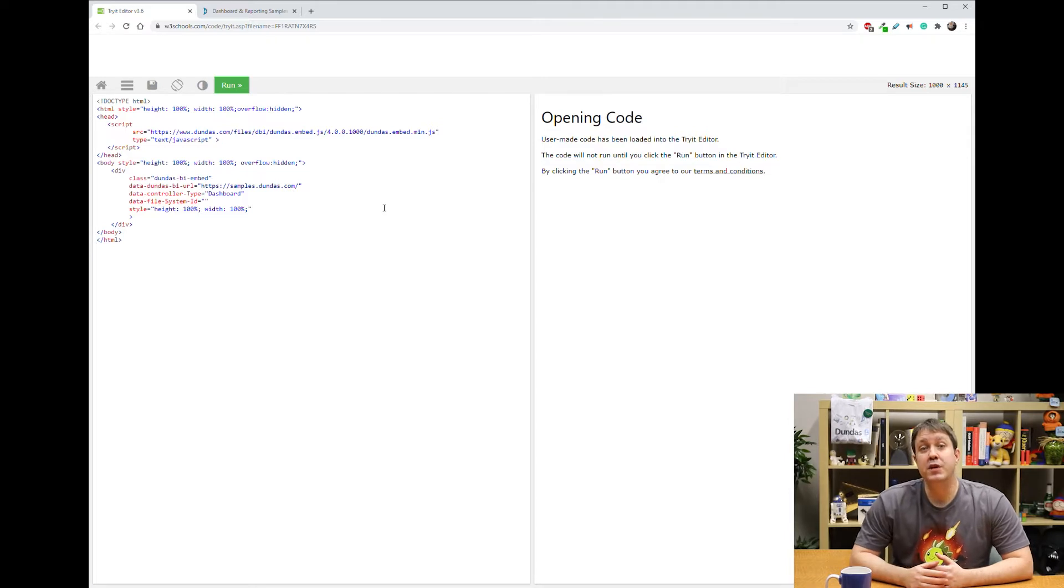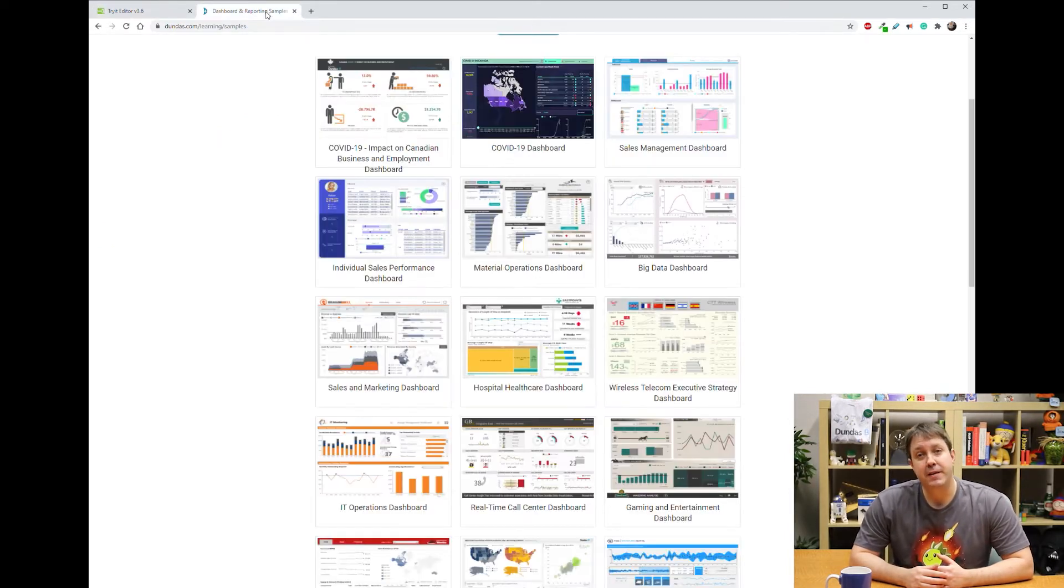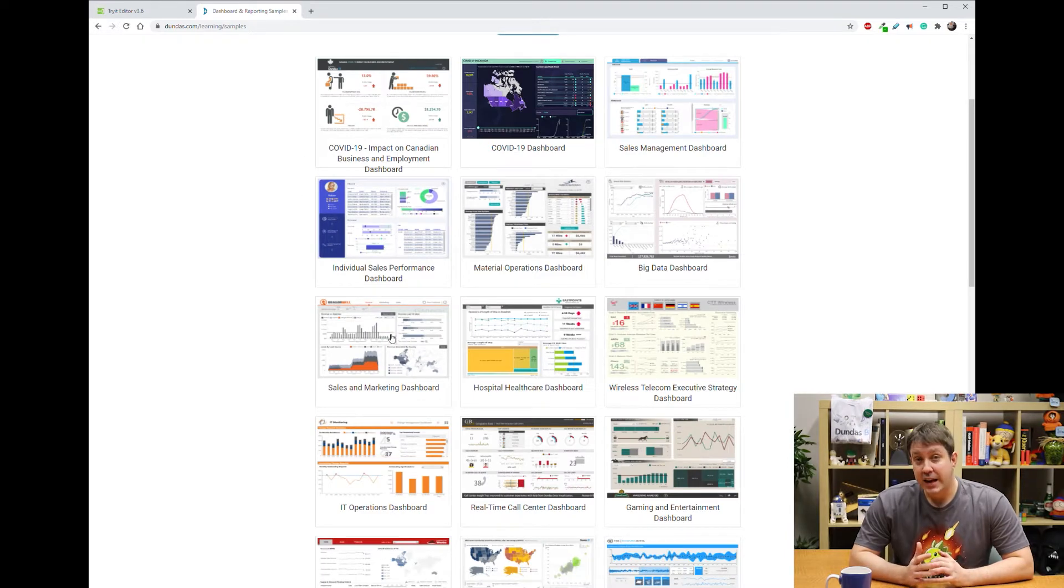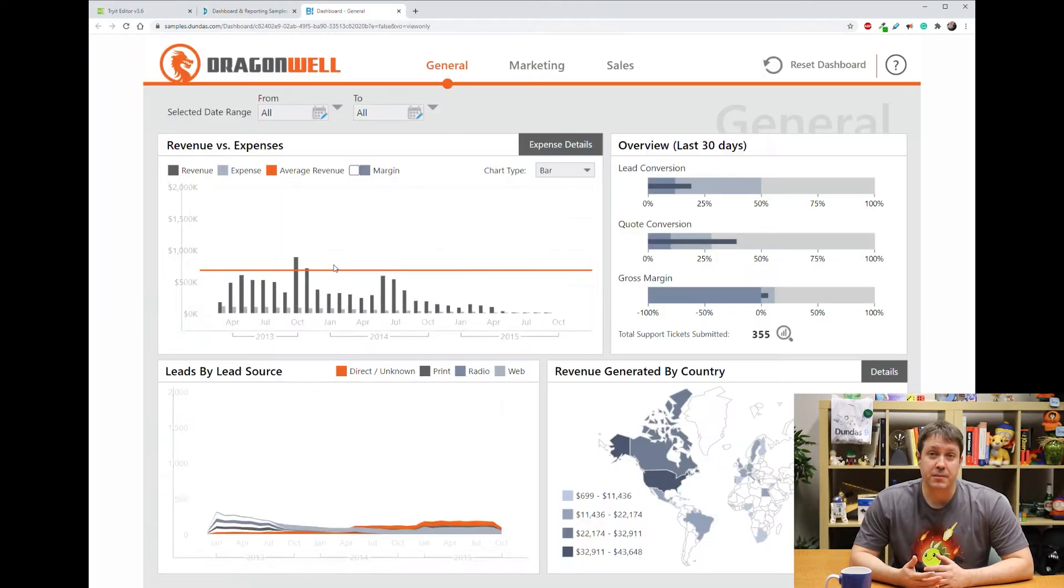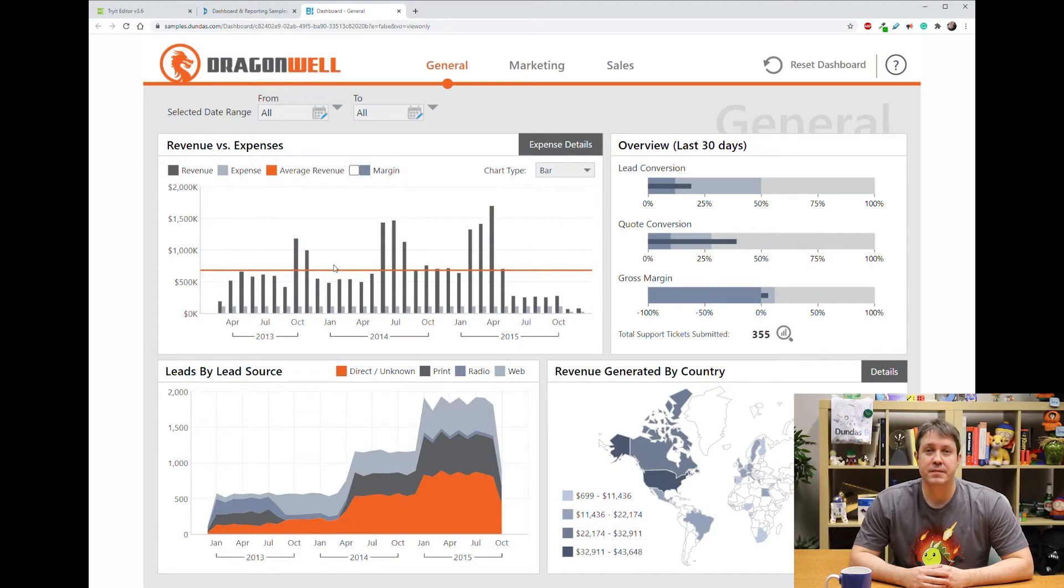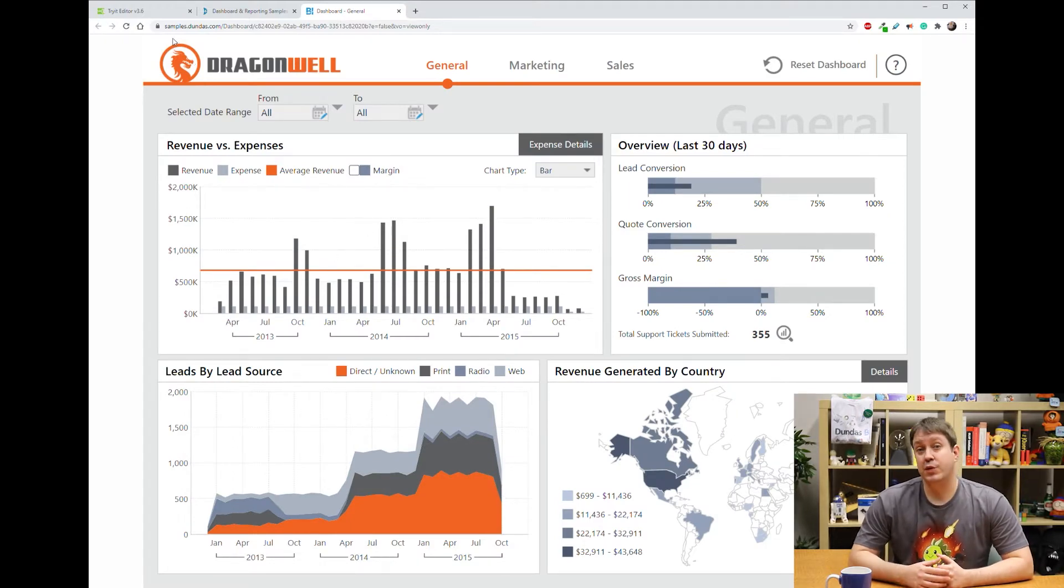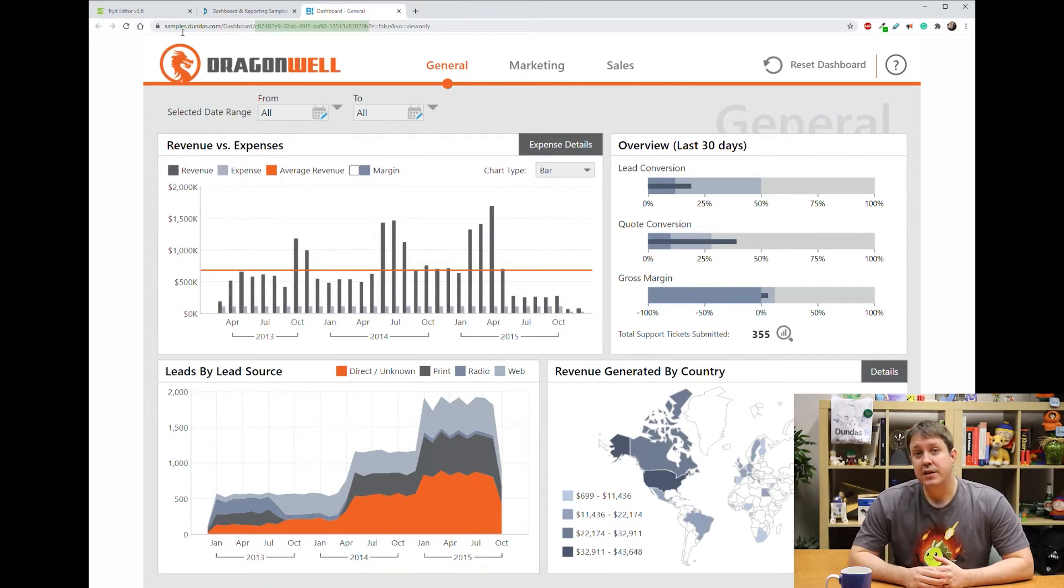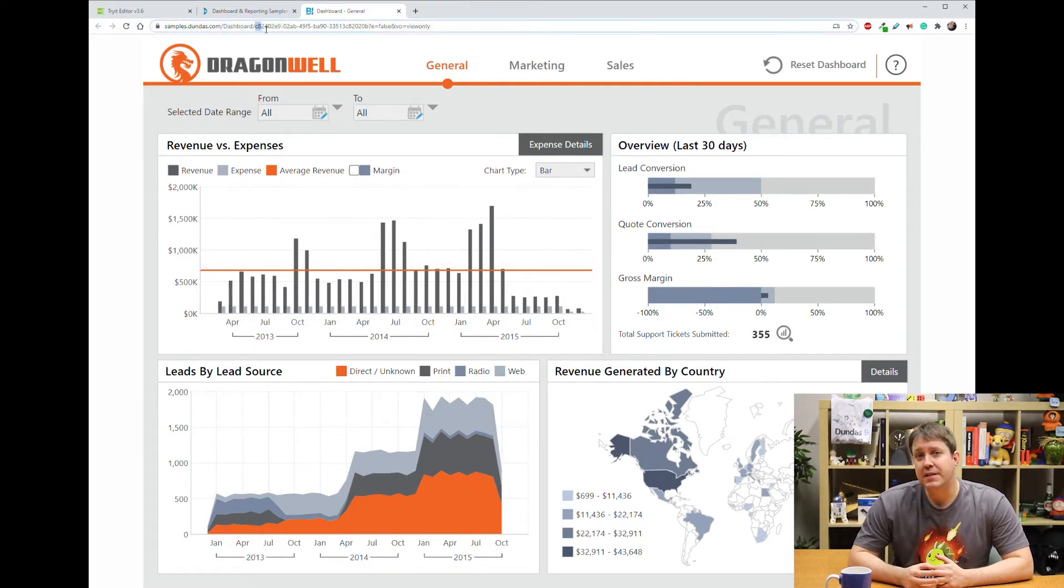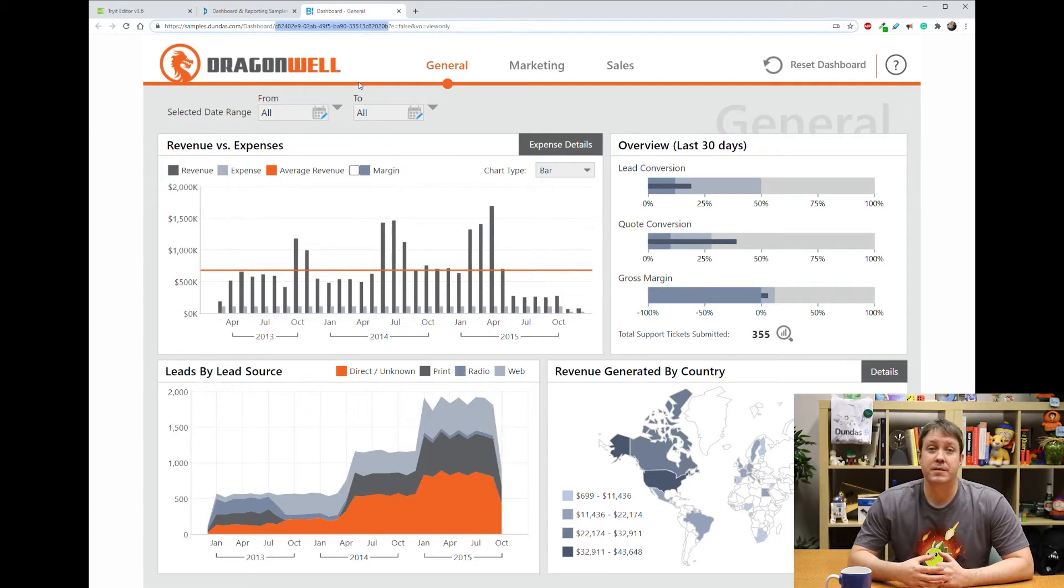Let's run over to the Dundas BI samples gallery and pick a dashboard to embed. Any of these samples will work, so let's start with this one. From the URL, you can see that we can get both the server address and the ID of the dashboard. So let me copy this ID, and I'll paste this code into what we already have.